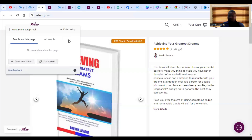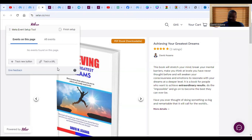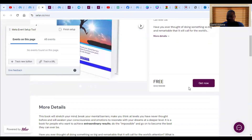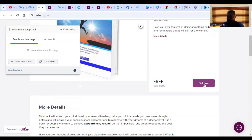There are two ways to track an event: you can track either a button or a URL. Button tracking means when someone clicks on a certain button, you record it as a certain event. For example, I can decide that when someone clicks on this button, I am recording it as an Initiate Checkout event.